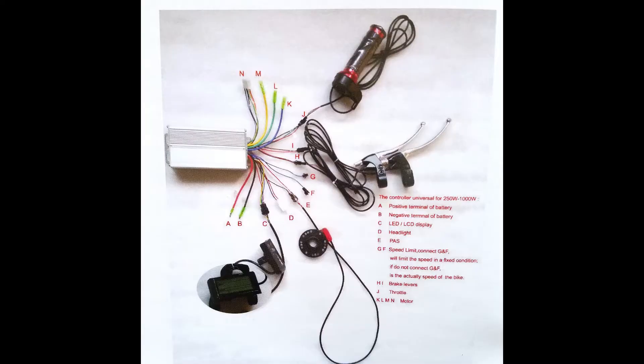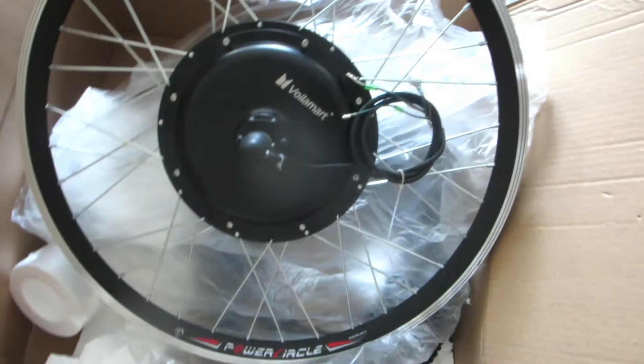This is a diagram of the controller and the components attaching to it. Might be useful.